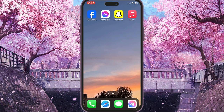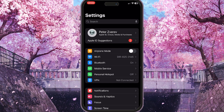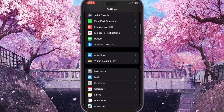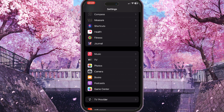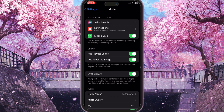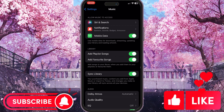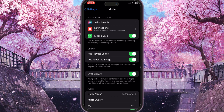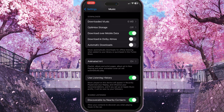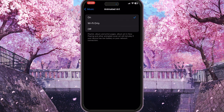First, go to Settings on your iPhone and find Apple Music. Scroll down until you see Music and click on it. Scroll down until you see the Animated Art option and click on it. Make sure that Animated Art is toggled on and not off — animated art only works when it is on.